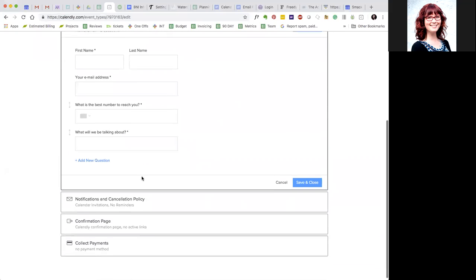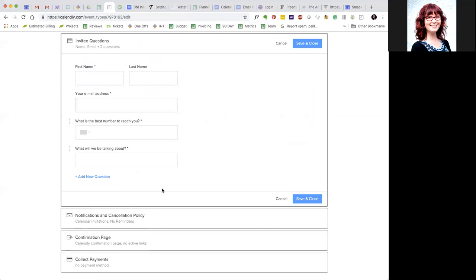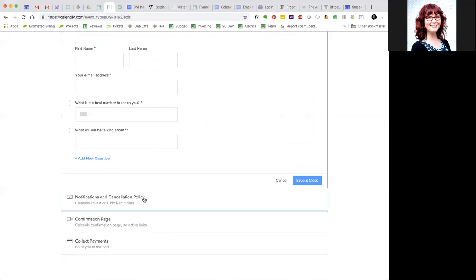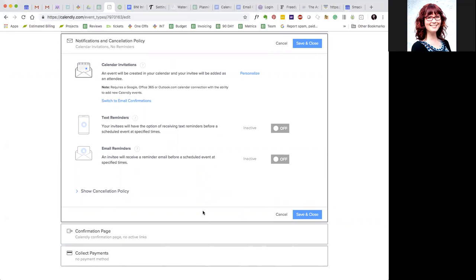You can also add some extra questions. I usually ask what we're talking about because sometimes people book with me a month out or so and I'll forget what it was about and this will be in the calendar as a question. I also tell Calendly to automatically add the invite to their calendar. This is really helpful because they are more likely to show up if you actually put it there for them.